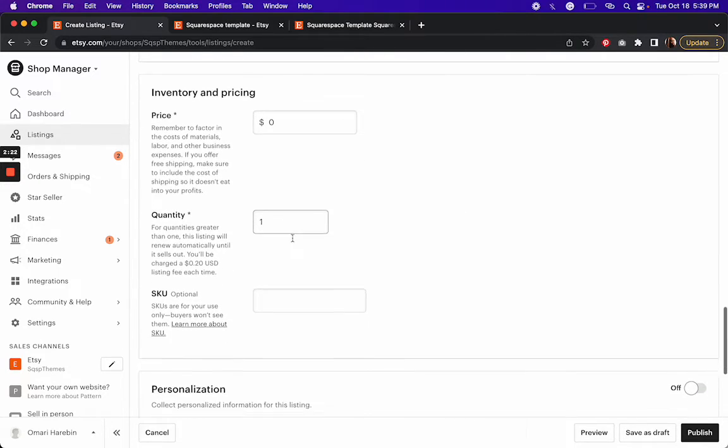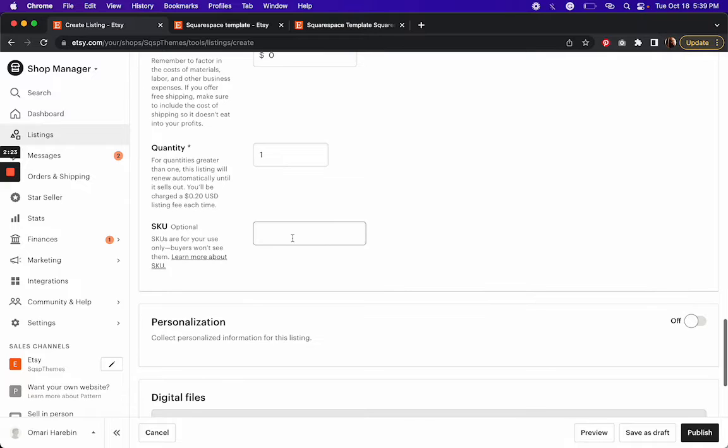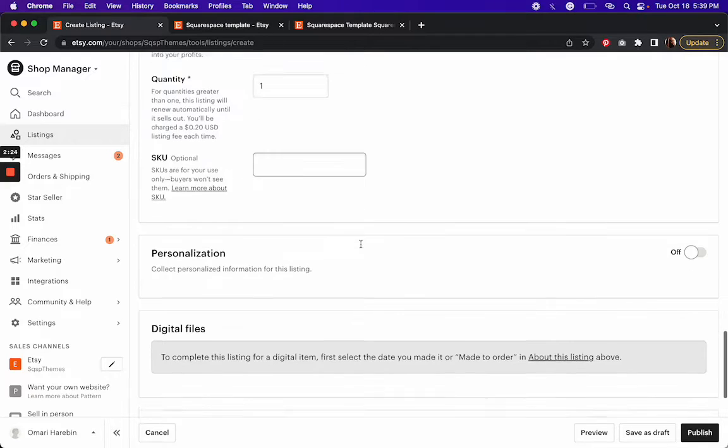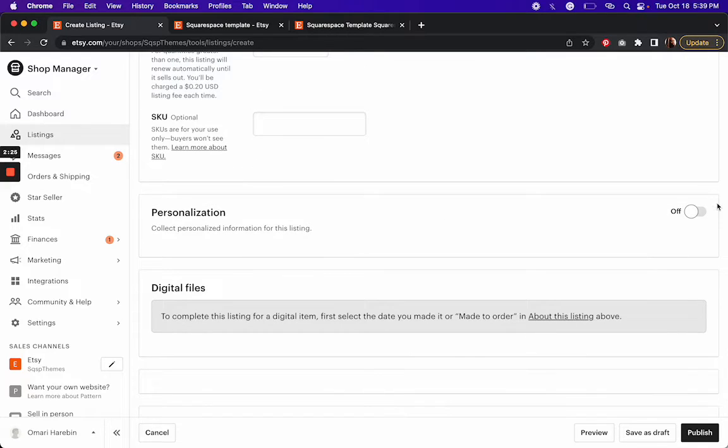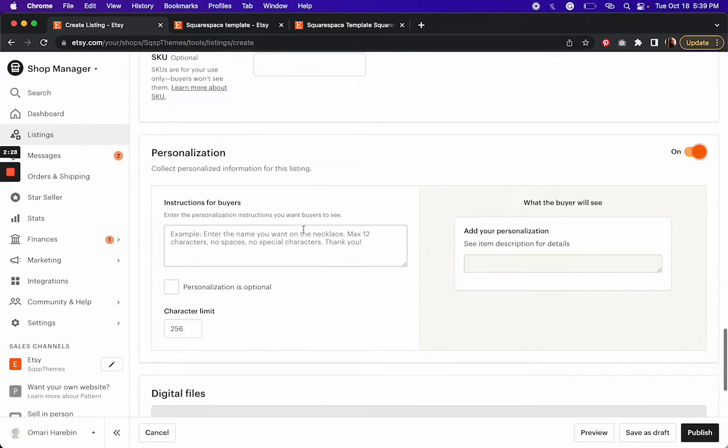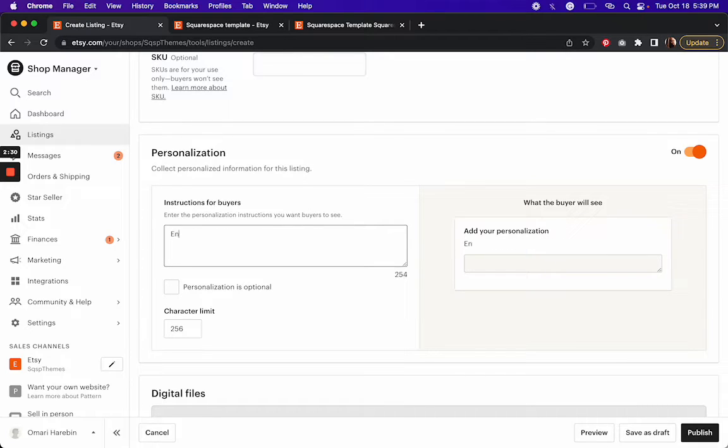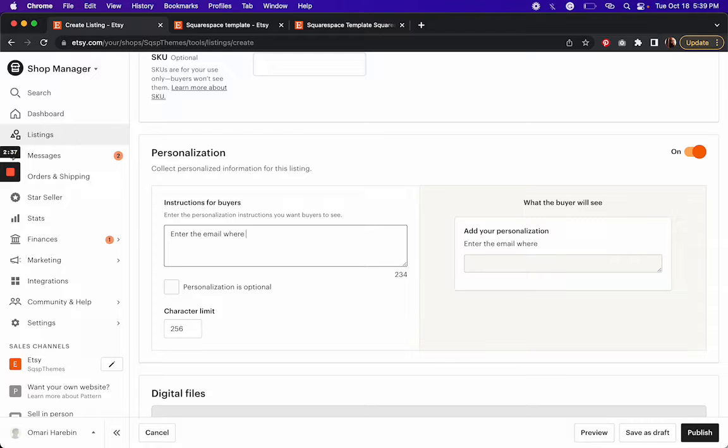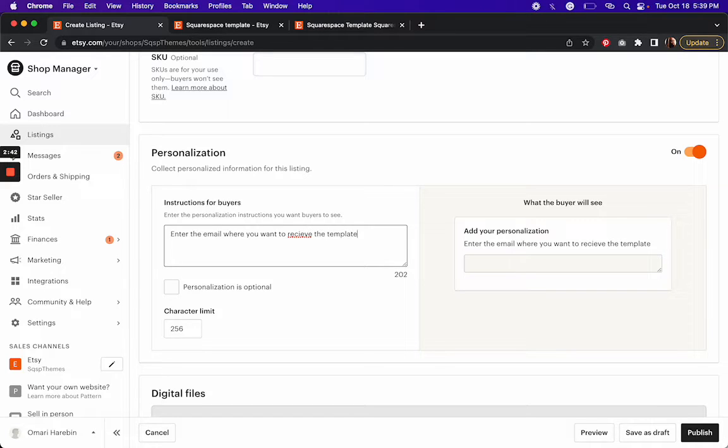Your price, quantity. And then for personalization, turn that on and then add, enter, or please enter the email where you want to receive the template.